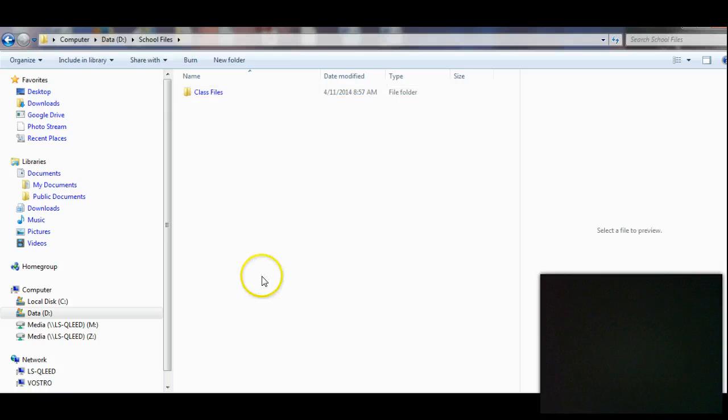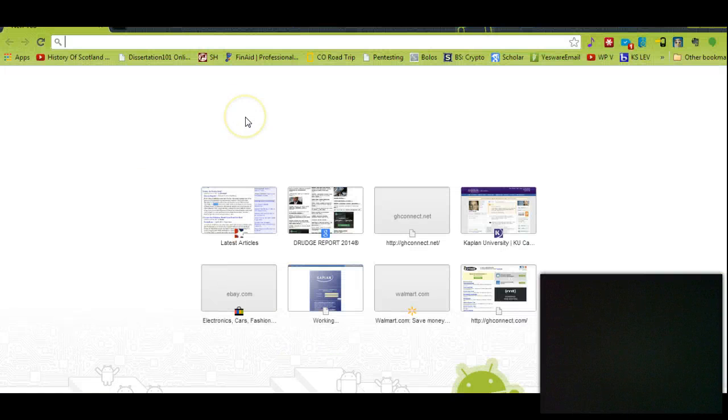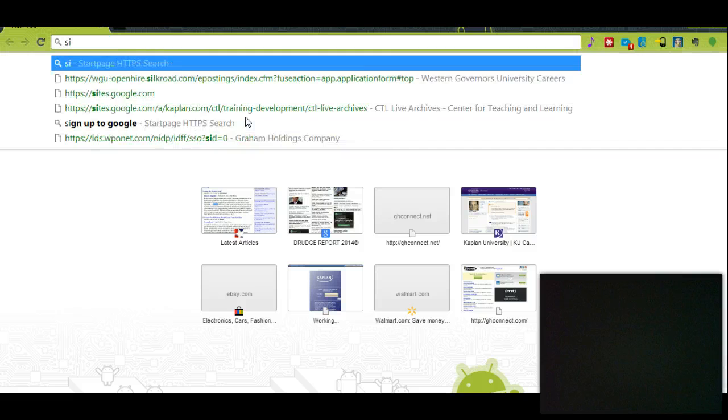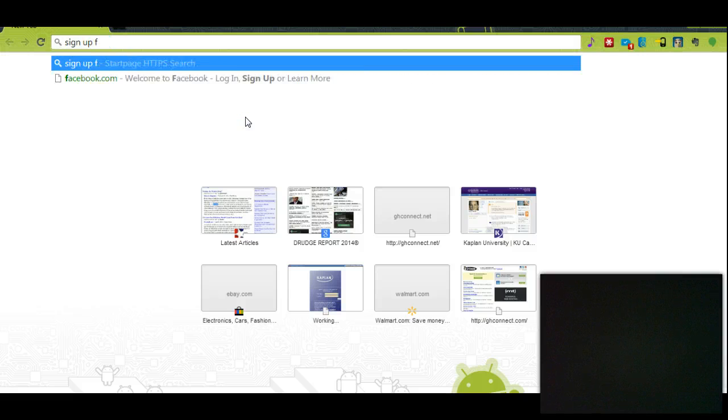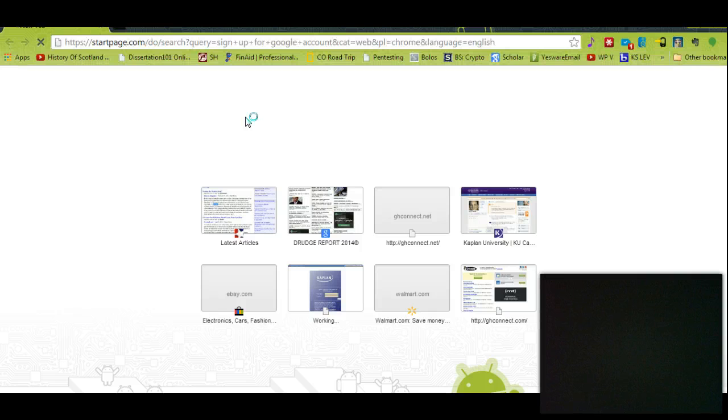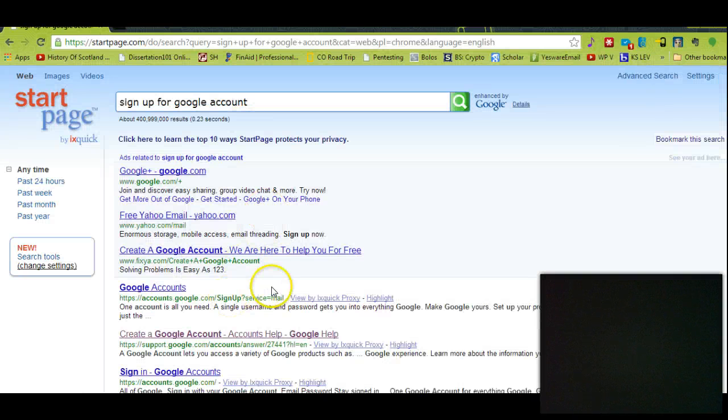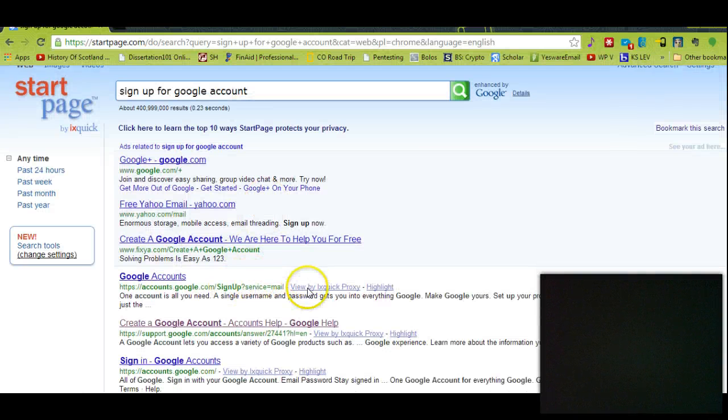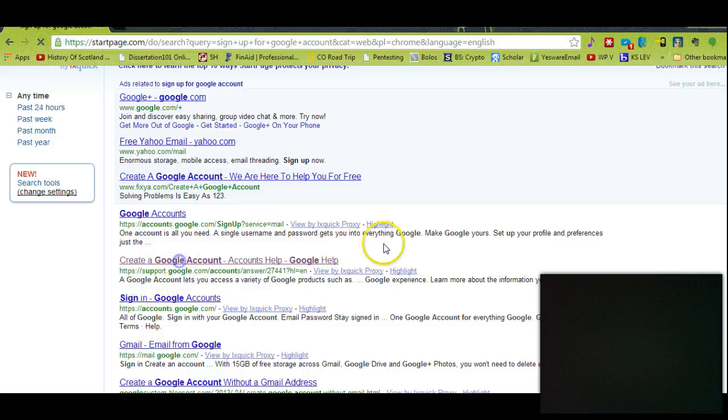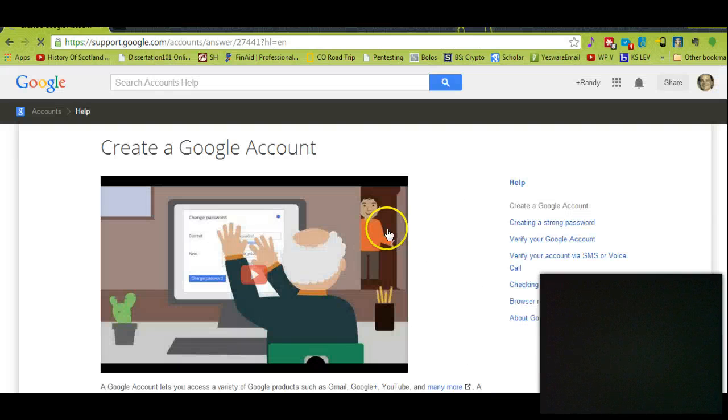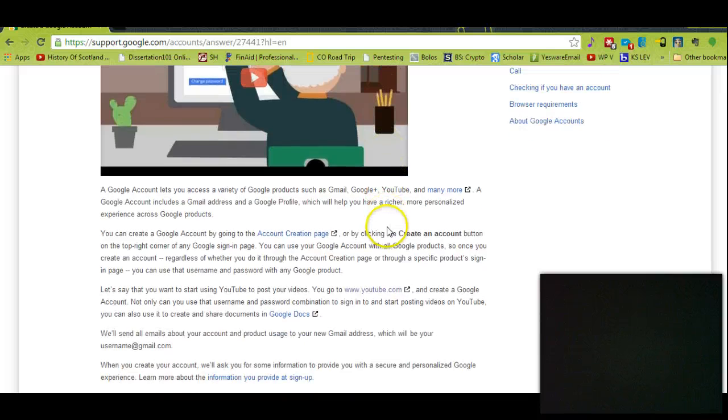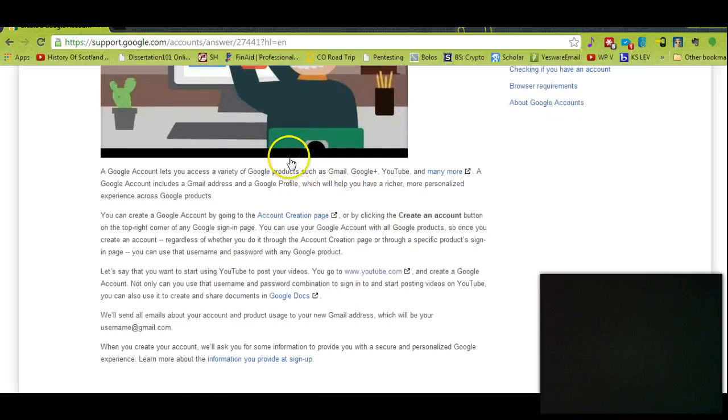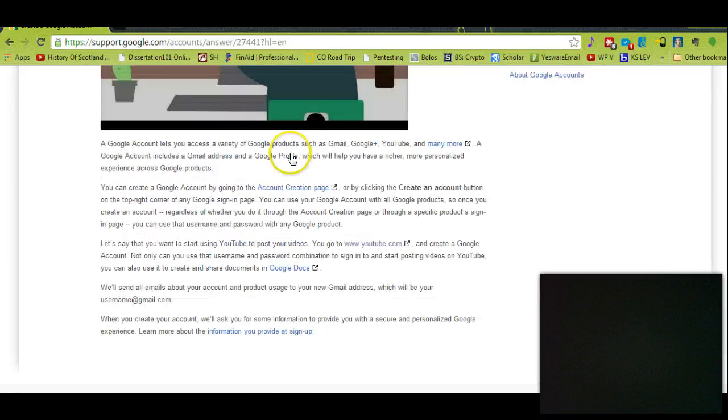The next thing I need to do is I need to go get a Google account. So where do you get that? I will sign up for Google account.